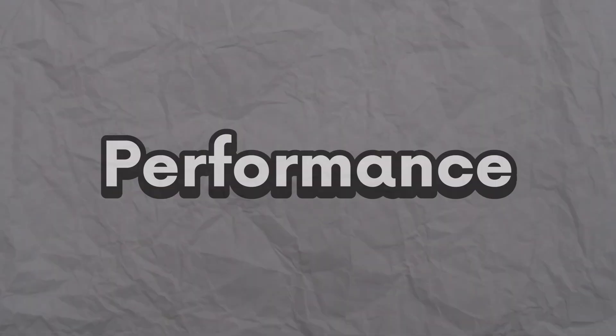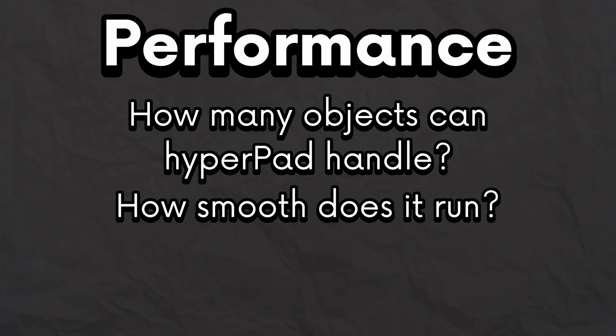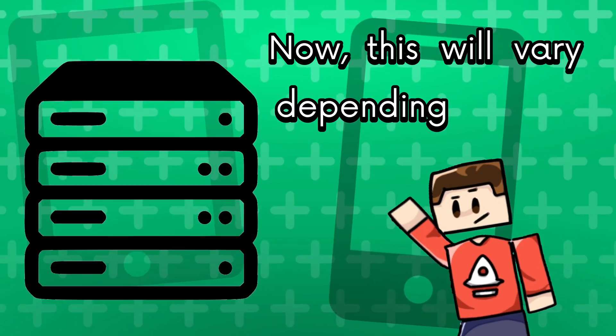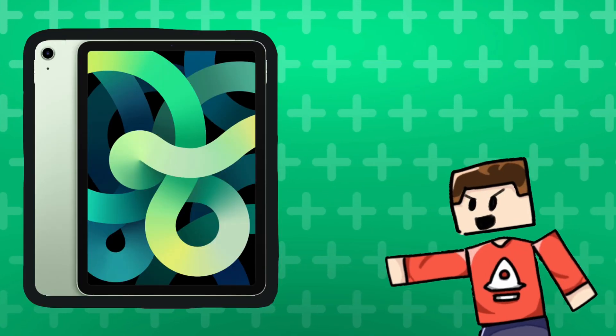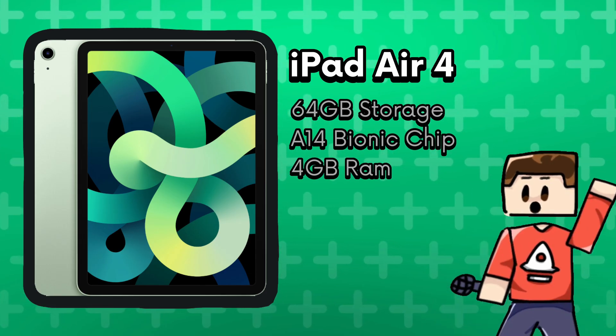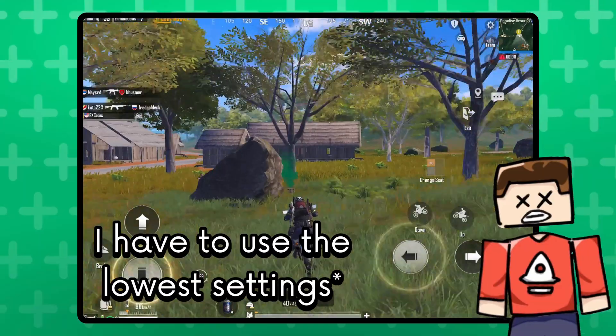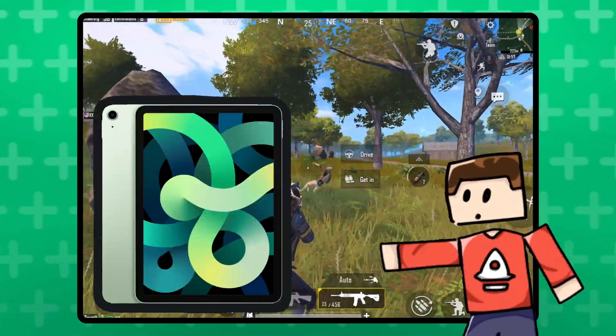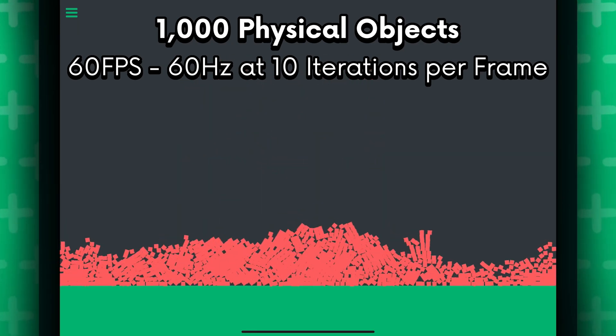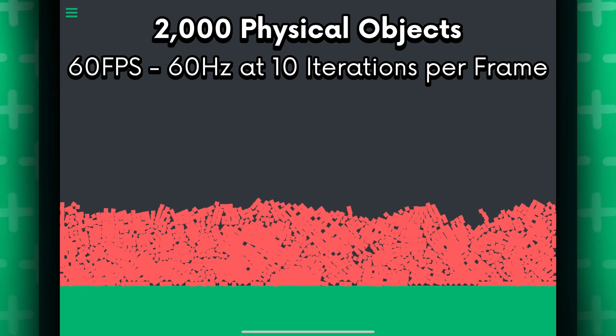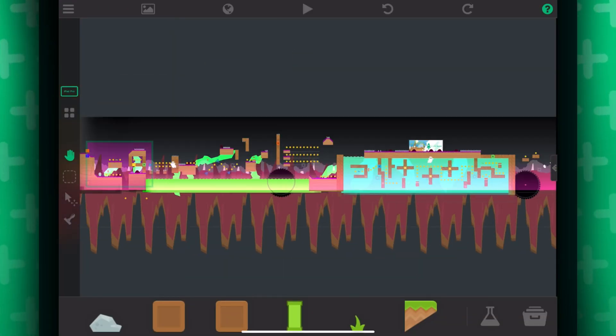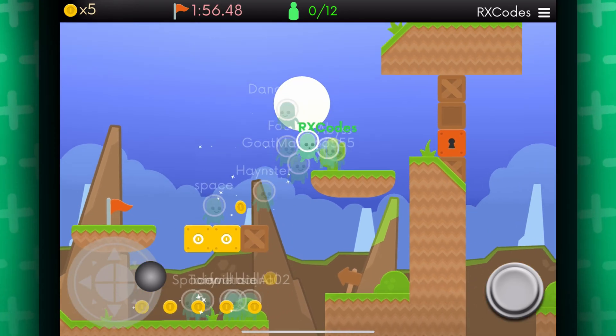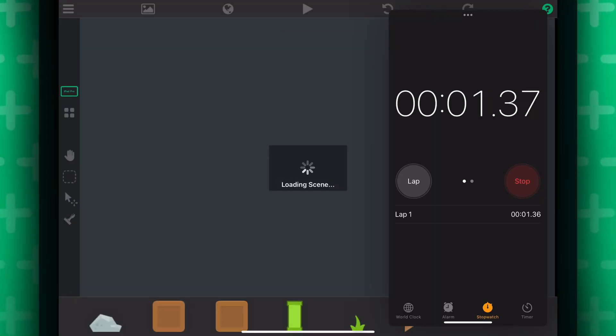Let's talk performance. How many objects can Hyperped handle? How smooth does it run? How long does it take to load a huge project? Well, let's find out. Now, this will vary depending on the hardware you use. I'm using an iPad Air 4 if you're wondering. I had this iPad for 3 years now. It can barely run PUBG now. Hey, this iPad is still usable. It's still really good. But anyways, Hyperped can handle over a thousand physics objects in a scene without breaking a sweat. Depending on how you optimize your scene, Hyperped can handle thousands and thousands of objects and still remain 60 frames per second. This project took a couple seconds to load.